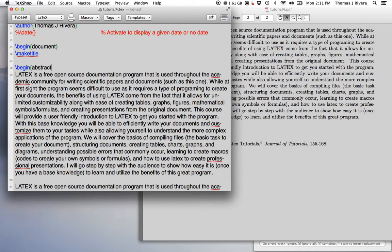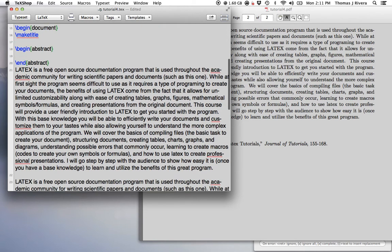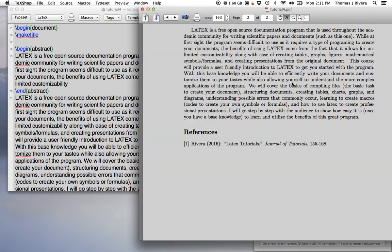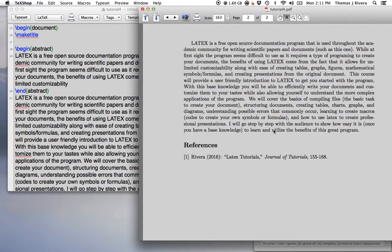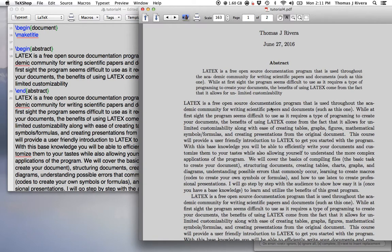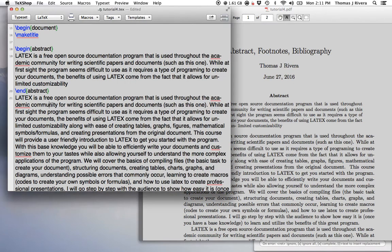Okay, so just like begin-document-end-document, you write begin-abstract-end-abstract, and then you put whatever you want inside, and what you're going to get is something that looks like this. So it's very nicely designed.